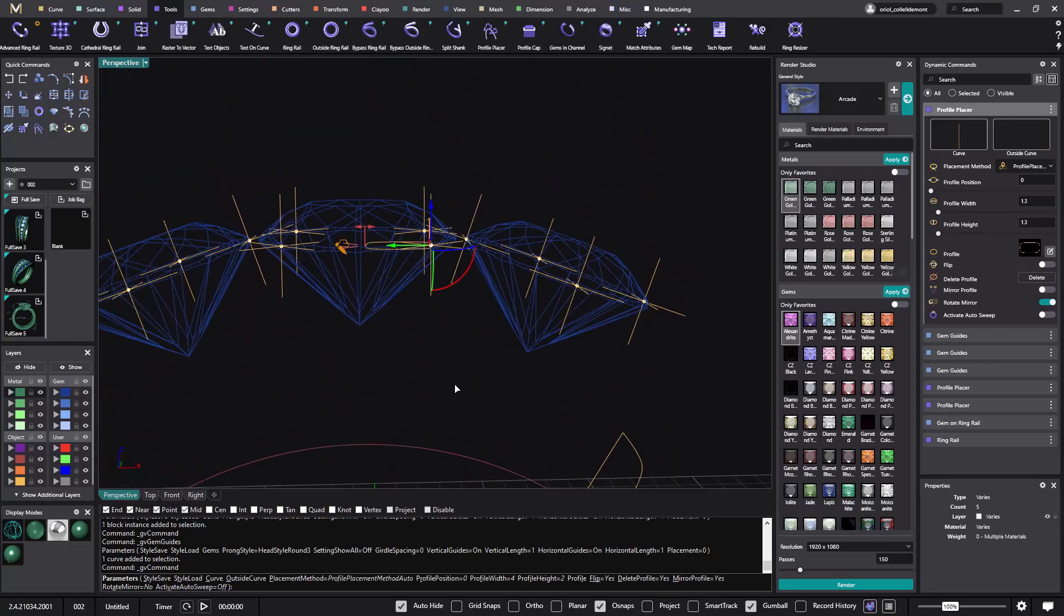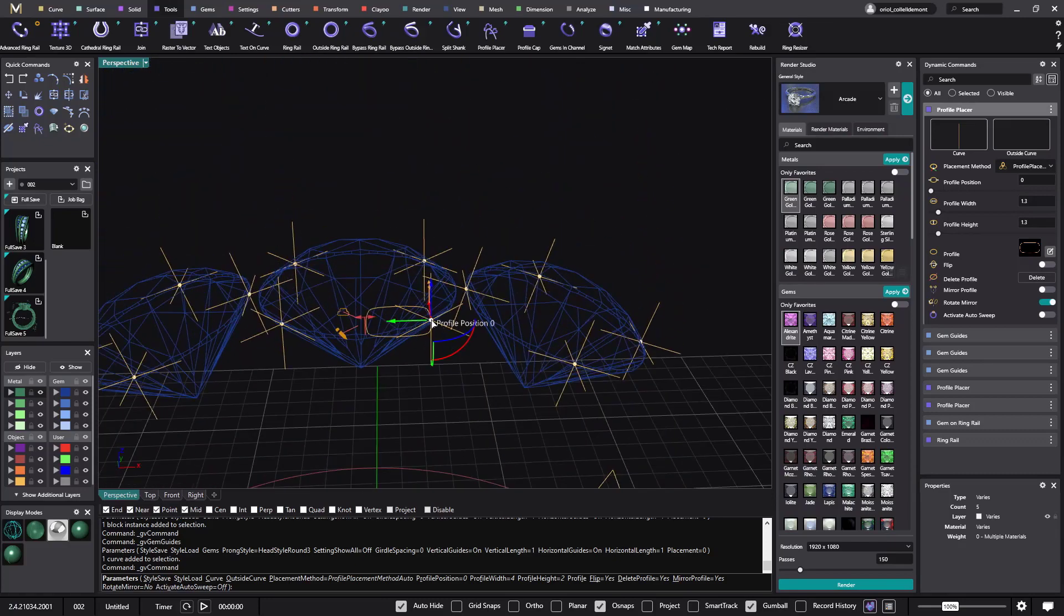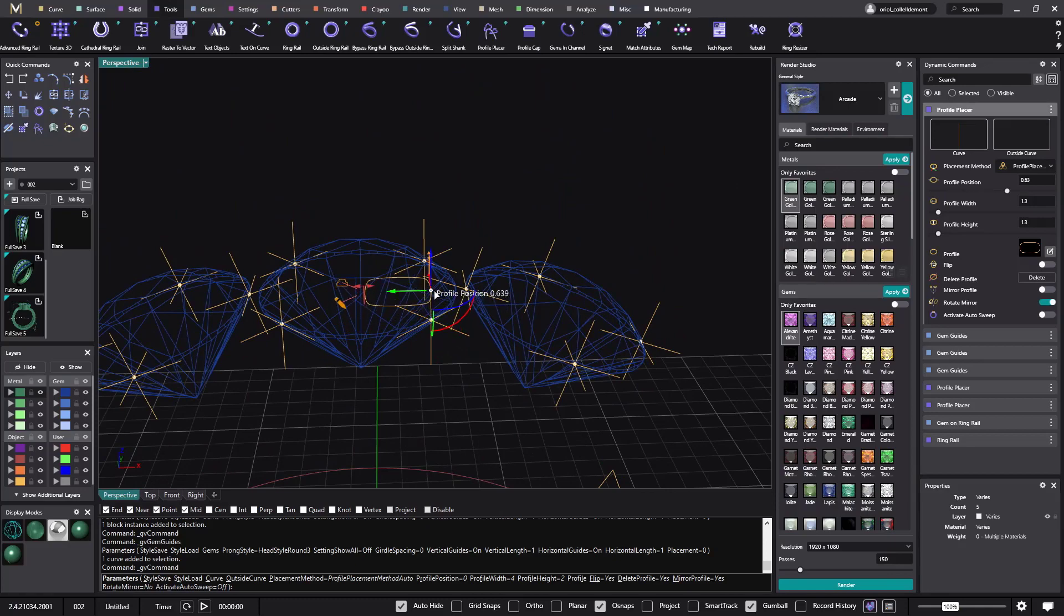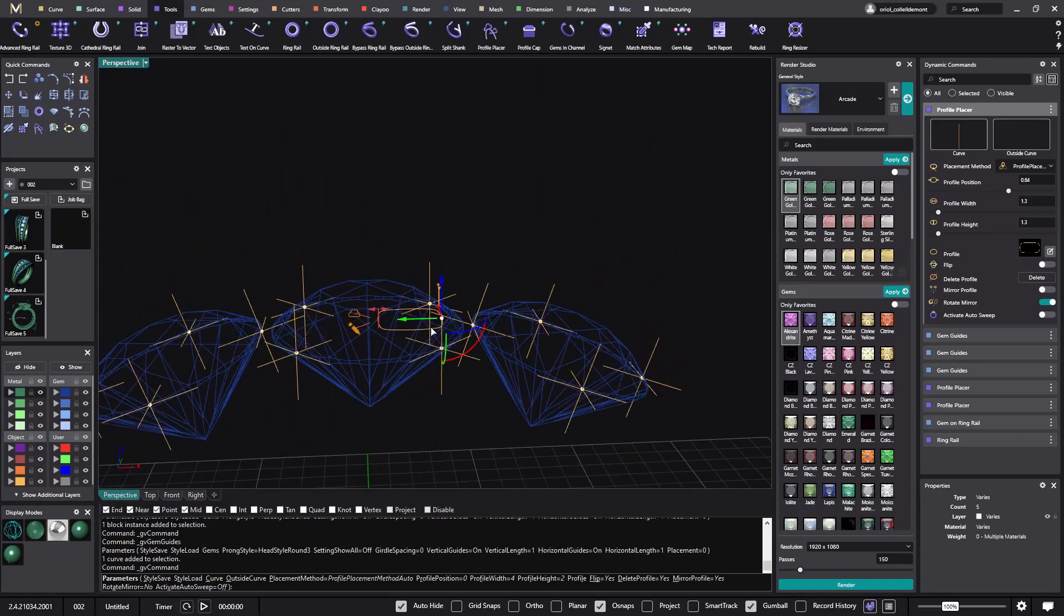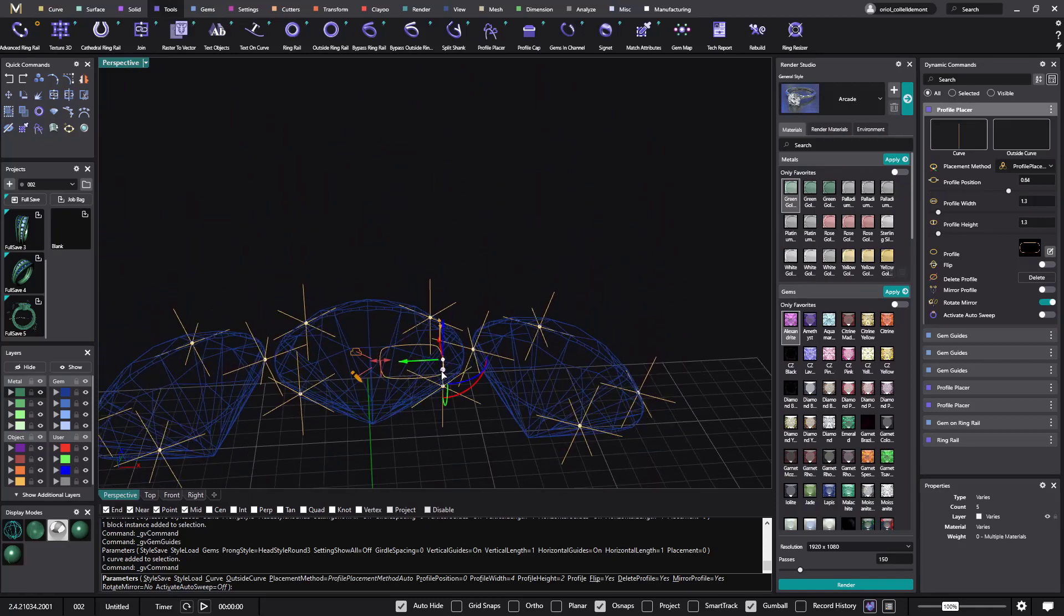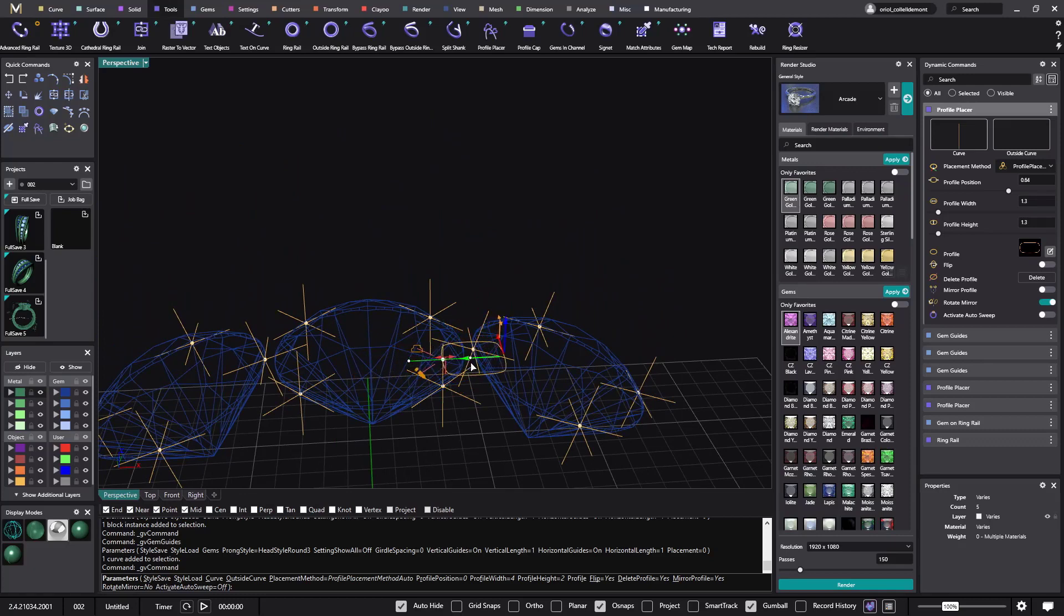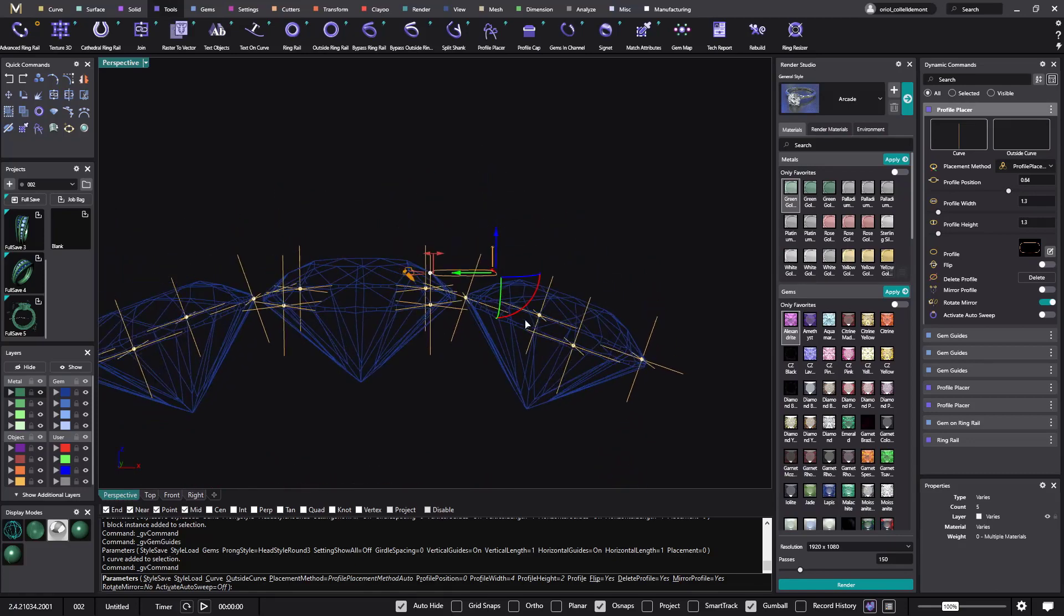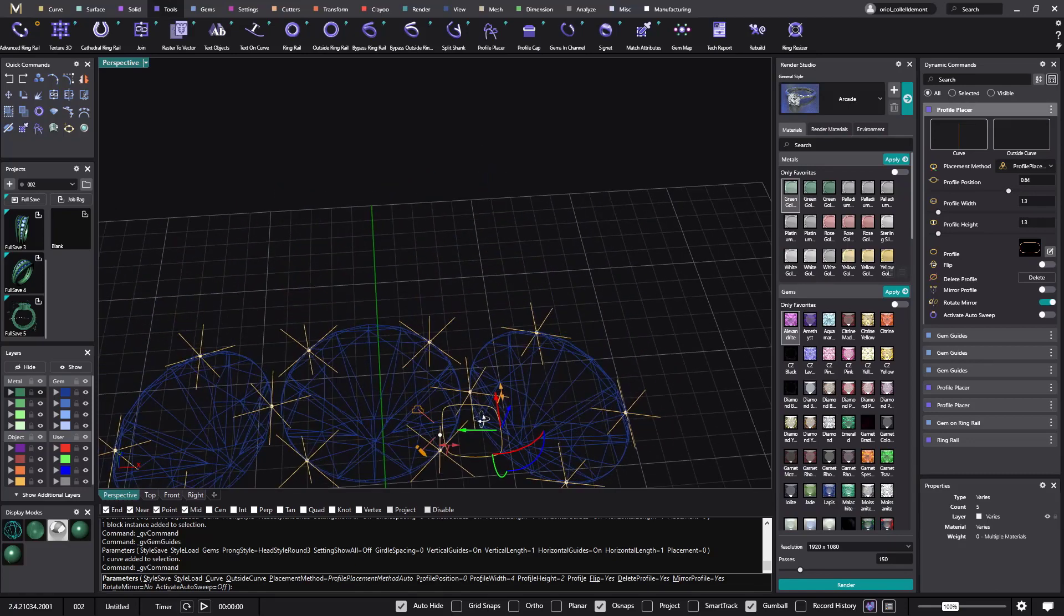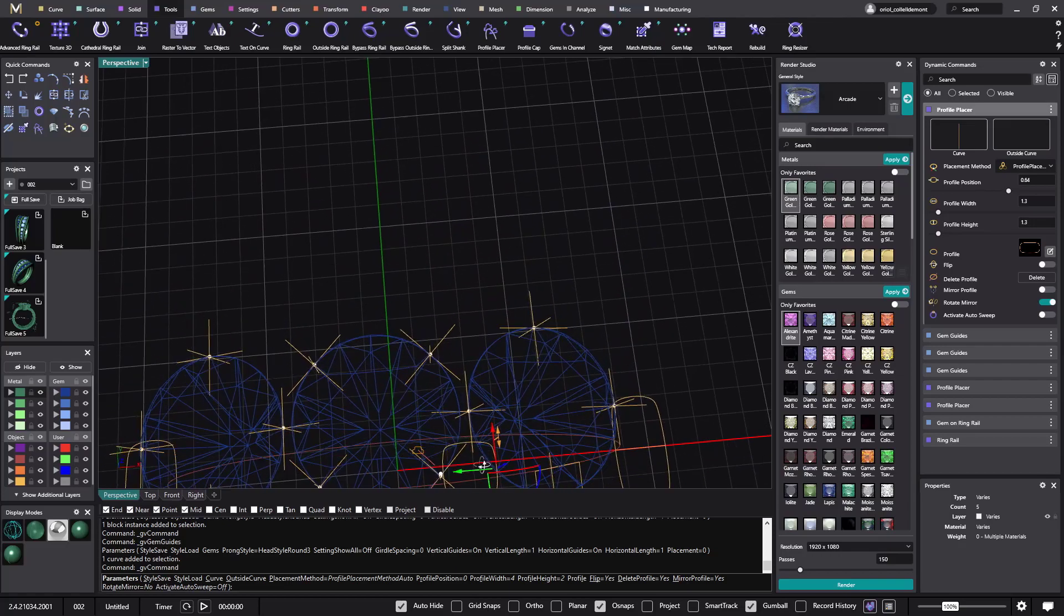Alright. Now that we have this profile, we will still on this gem guide, we still can move it. So we have a guide. This is what is important. And now we can place it whatever we want. So if we want it here. And if you want to just give it this direction, that's okay.